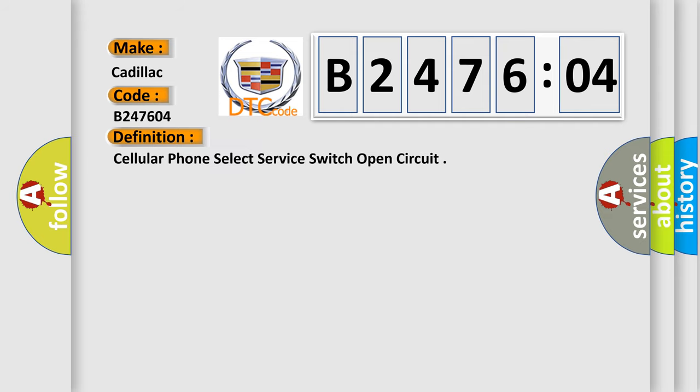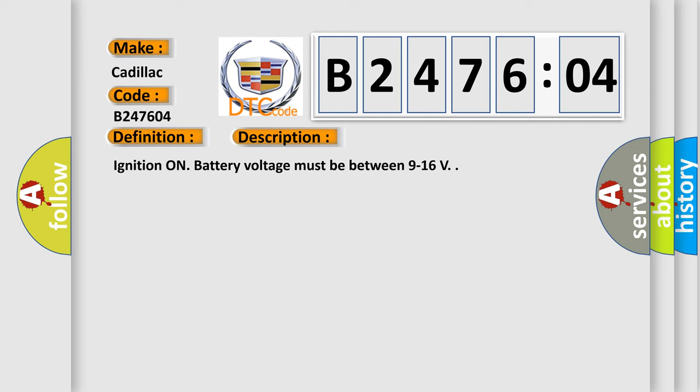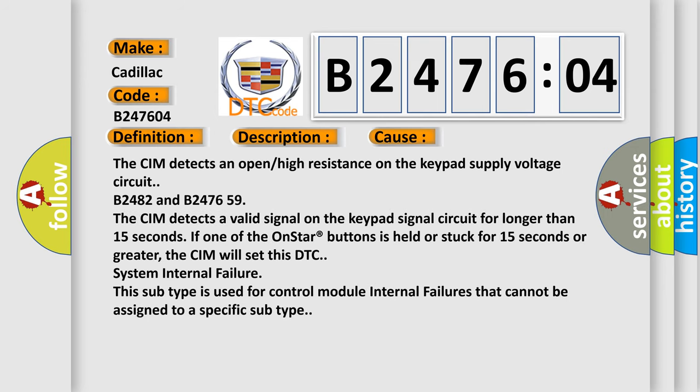The basic definition is cellular phone select service switch open circuit. And now this is a short description of this DTC code. Ignition on. Battery voltage must be between 9 to 16 volts. This diagnostic error occurs most often in these cases.